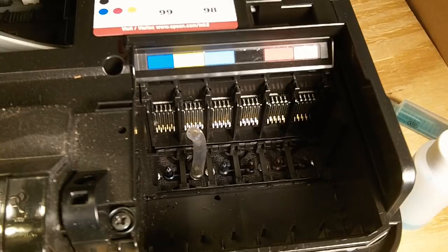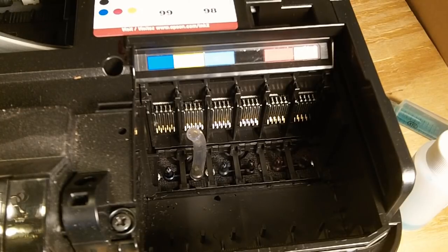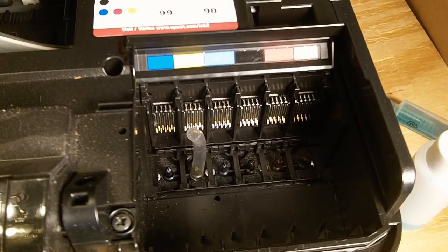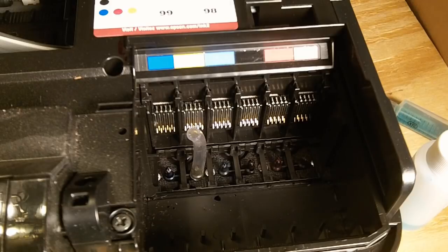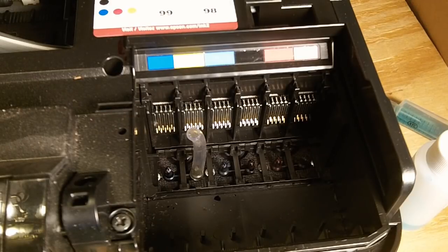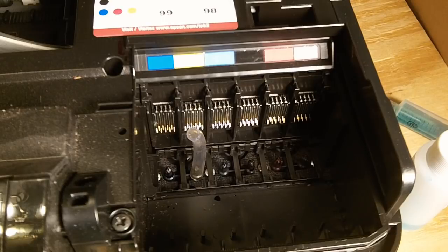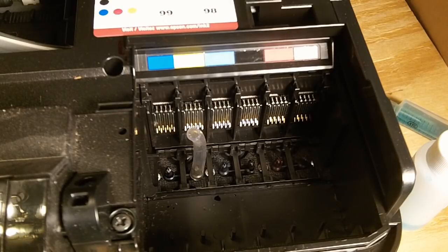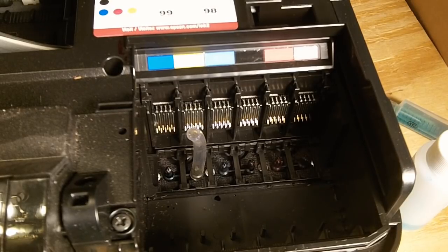What happens is sometimes the print heads clog up on me. And when your printer clogs up, there's generally two things you can do. But I found a third thing you can do that will fix a lot of printers that most people would throw away.